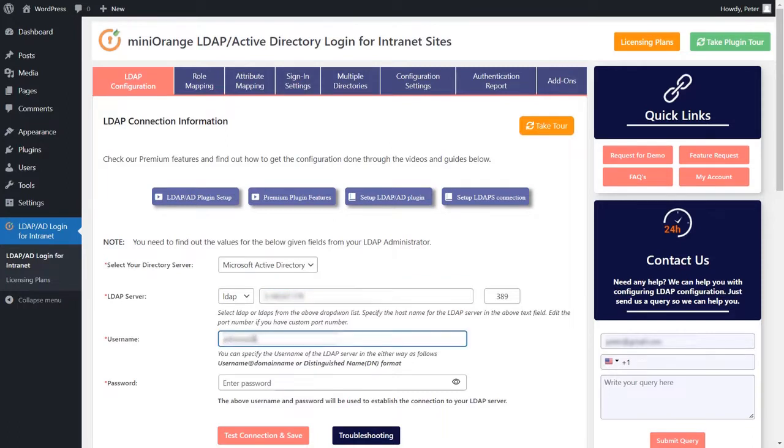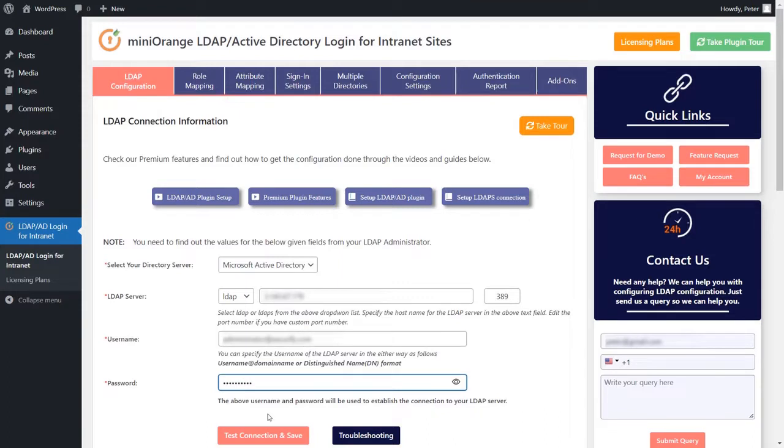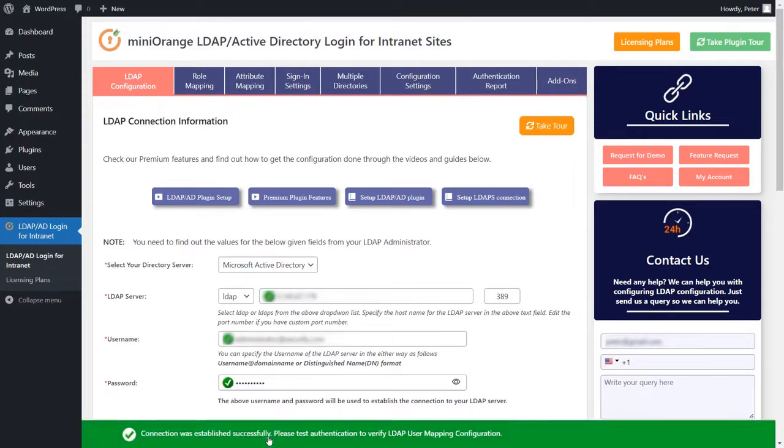Please proceed with entering the LDAP server hostname or IP address. Proceed with specifying the LDAP admin username and password. Click on the test connection and save button to verify the LDAP connection.